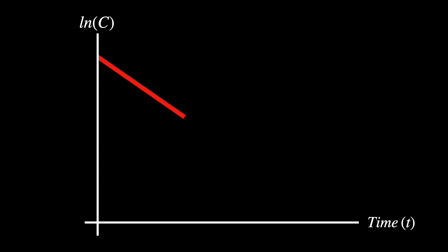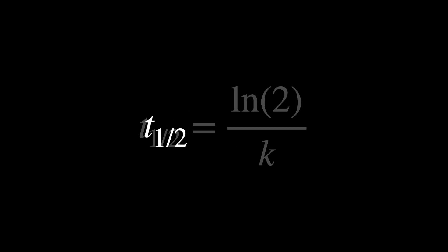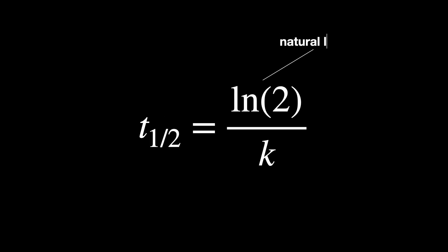The decay constant k can be derived from the slope of the natural logarithm of concentration versus time. If you plot ln(c) against time, k will be the negative of the slope of this line. The biological half-life t₁/₂ is related to the decay constant by the formula t₁/₂ = ln(2)/k, where ln(2) is approximately 0.693.